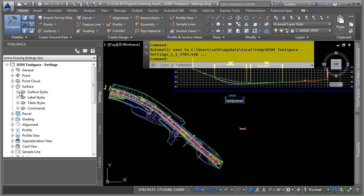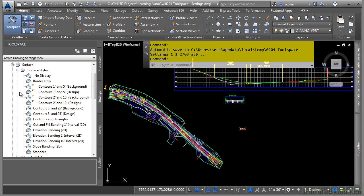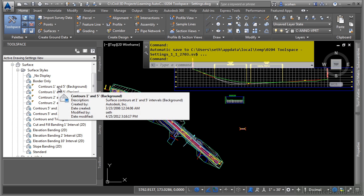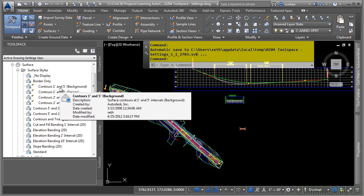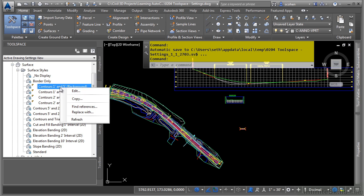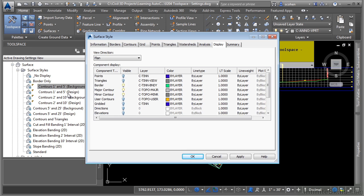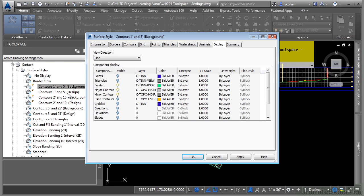Let's say you want to navigate a surface style. We'll go and expand it here. Let's go ahead and look at the contour one and five background style. I'll go ahead and either right click and click edit or you can double click it as well. And that will open up the style dialog box.